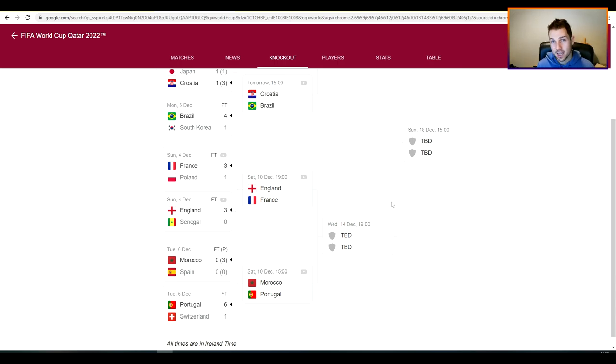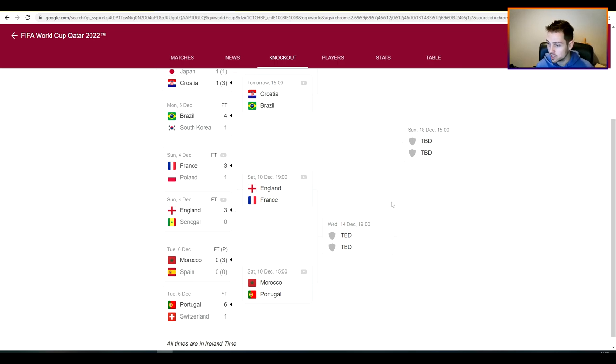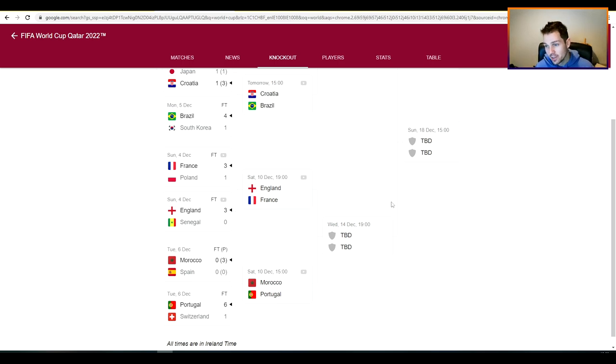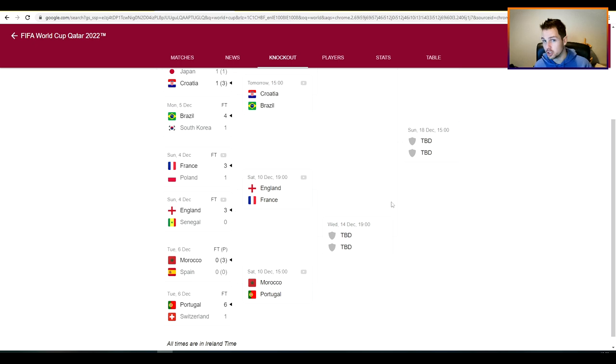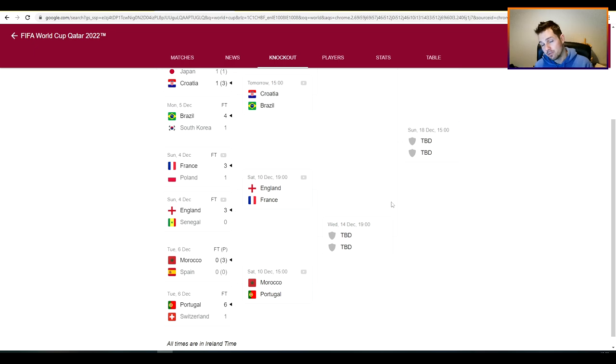But Bellingham, Declan Rice, look really solid at midfield. Harry Kane is yet to explode, I think he'll be good against France, he'll really relish that challenge against the center backs of France. And I do think that England are going to sneak a win there lads. I think that they've been very solid all tournament and it'll be interesting to see their formation now.